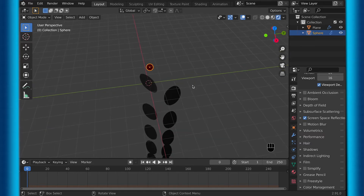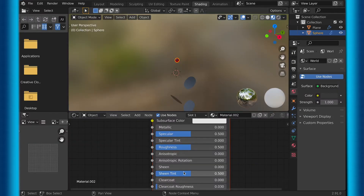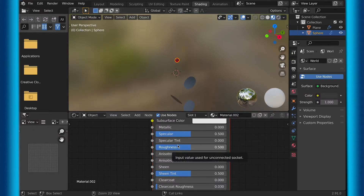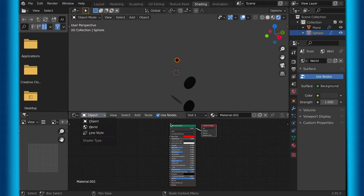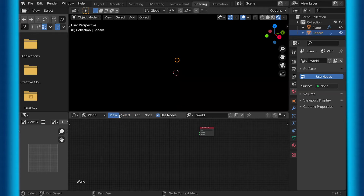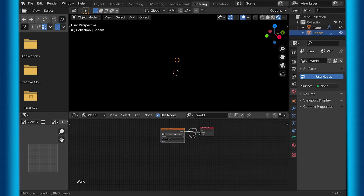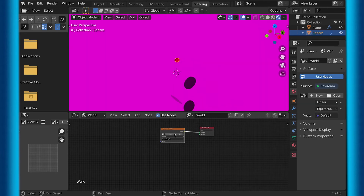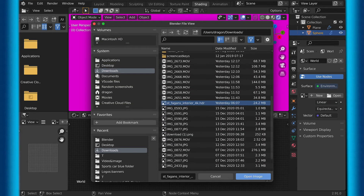Now that I have the texture I want, all I want to do is add some lighting and a background. So I'll do this with an HDRI going into the shading tab, and changing object to world. Then I delete the background node, and replace it with an environment texture by searching it. And finally, I choose the image that I found on HDRI Haven that I want as my background.